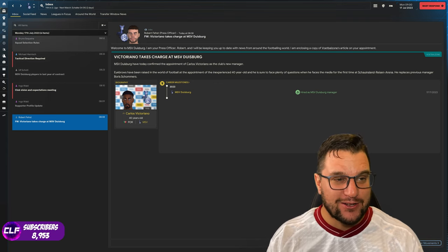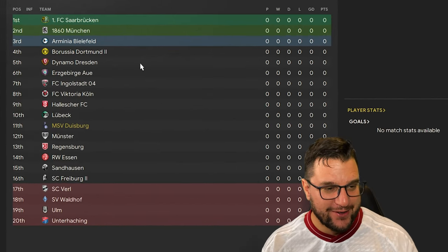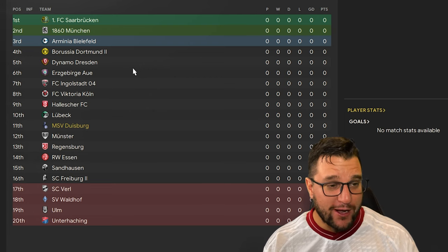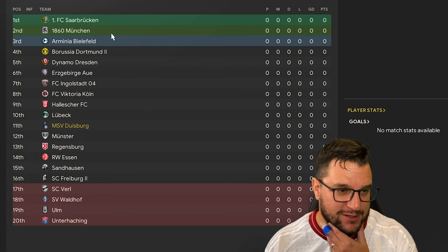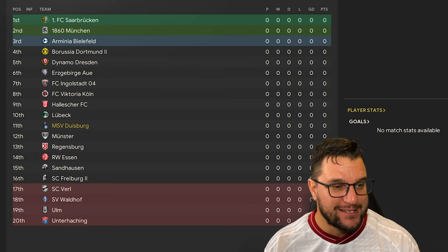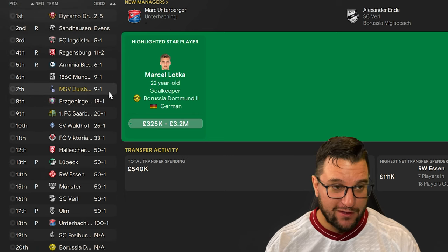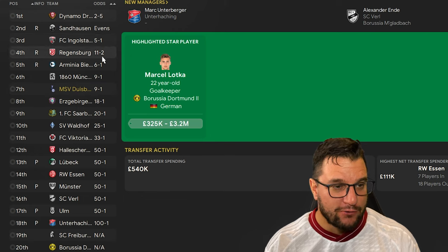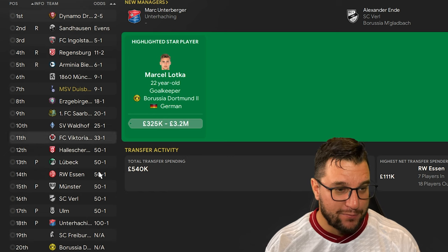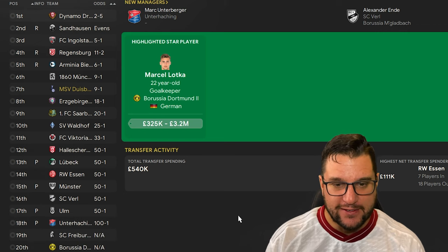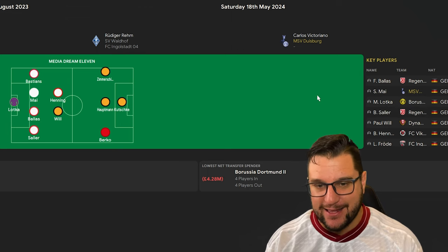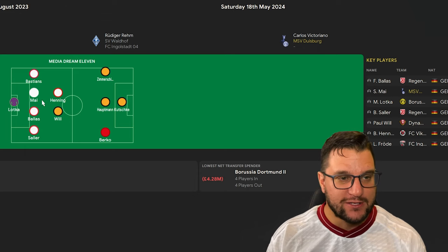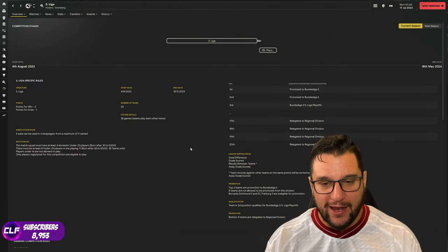Let's dive in and have a look at Duisburg and see how they are looking as a club. First thing I always like to do is go and look at the league and see where we stand. First off, are there any big clubs? Dynamo Dresden are down here, I thought they're really good. Borussia Dortmund 2, Freiburg 2, Saarbrücken, 1860 Munich. There are some big teams down here. Let's go and have a look at the season preview. We are expected to finish 7th by the bookies, 9-1 to go up.